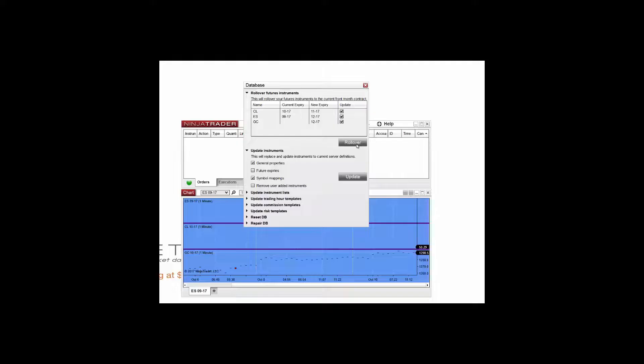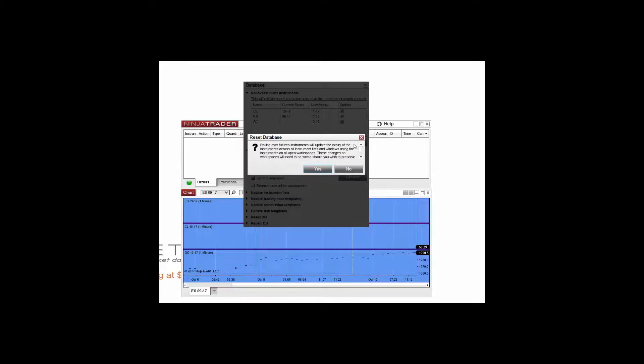Click the rollover button and all futures instruments that you're using will be updated across all windows of all workspaces in NinjaTrader.